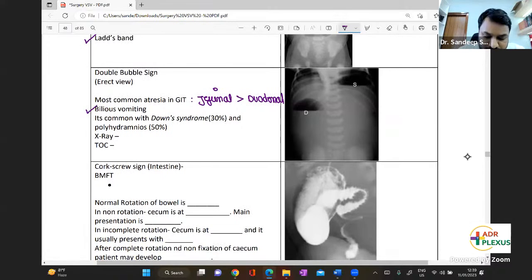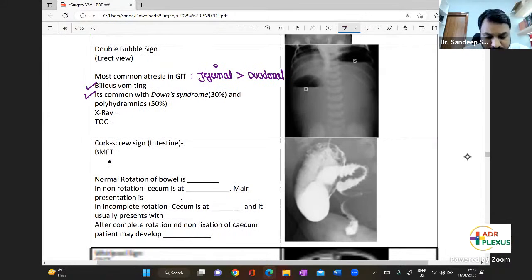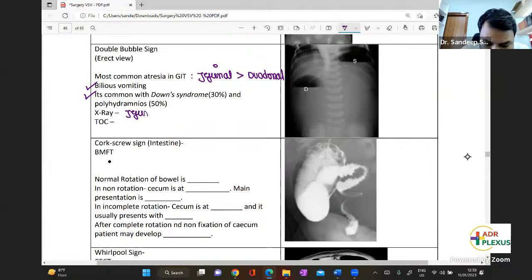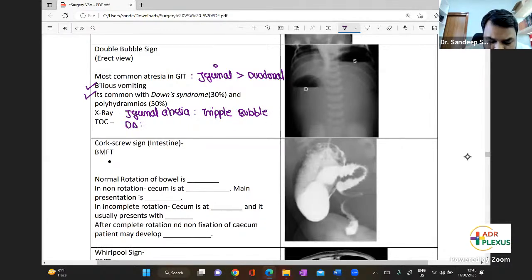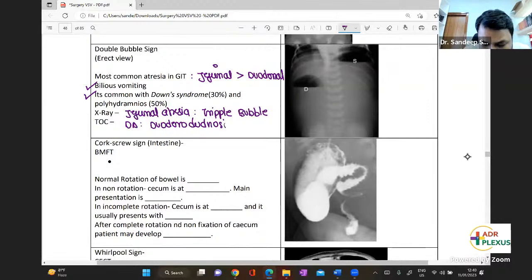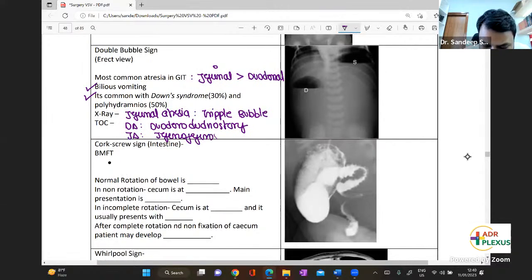Duodenal atresia is associated with bilious vomiting, Down syndrome, and polyhydramnios. On X-ray, for duodenal atresia it is the double bubble sign; for jejunal atresia, you get the triple bubble sign. Management: for duodenal atresia it is duodenoduodenostomy; for jejunal atresia it is jejunojejunostomy.